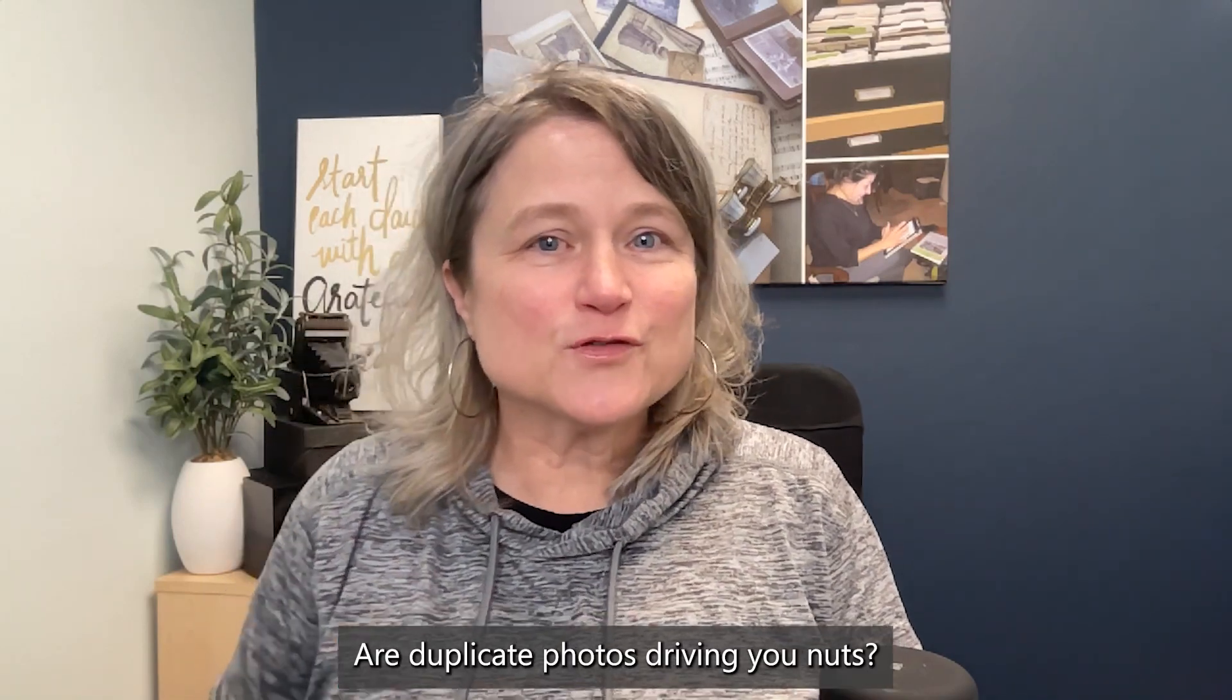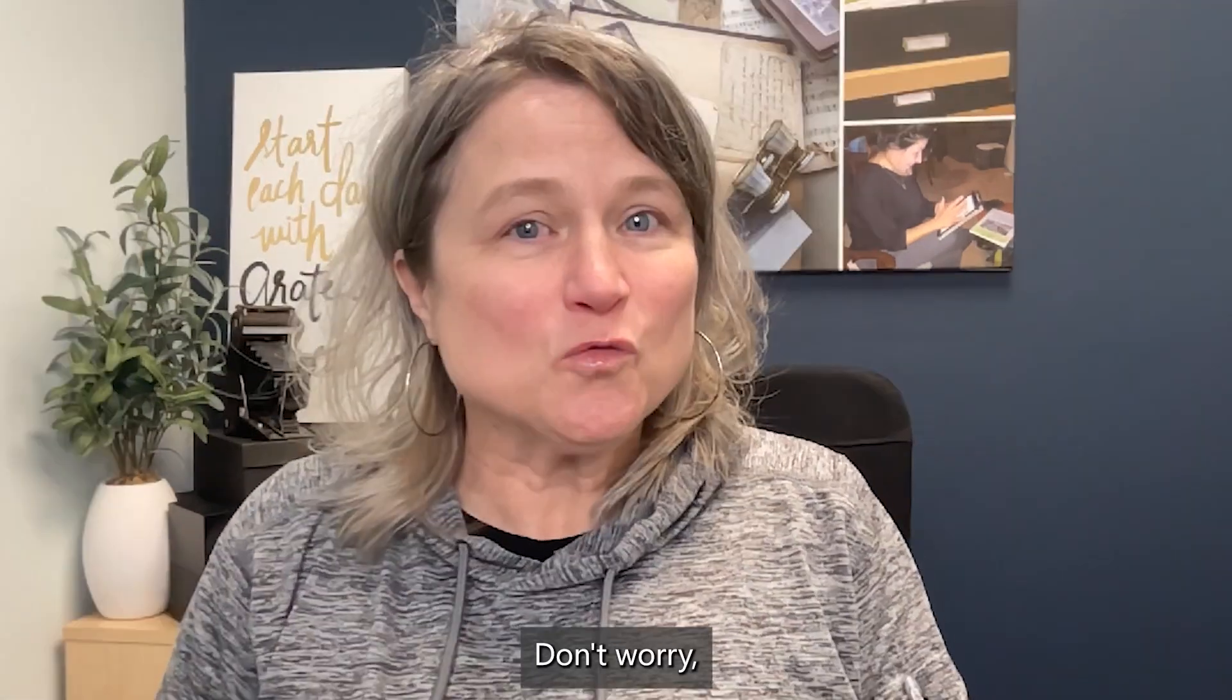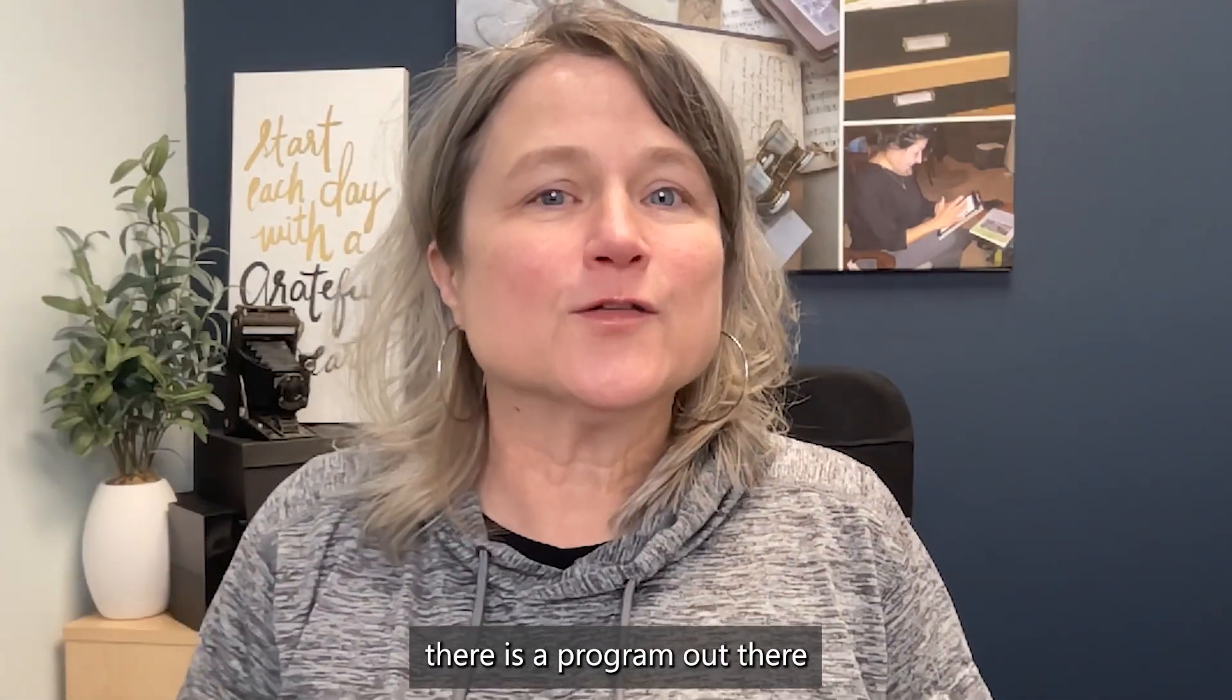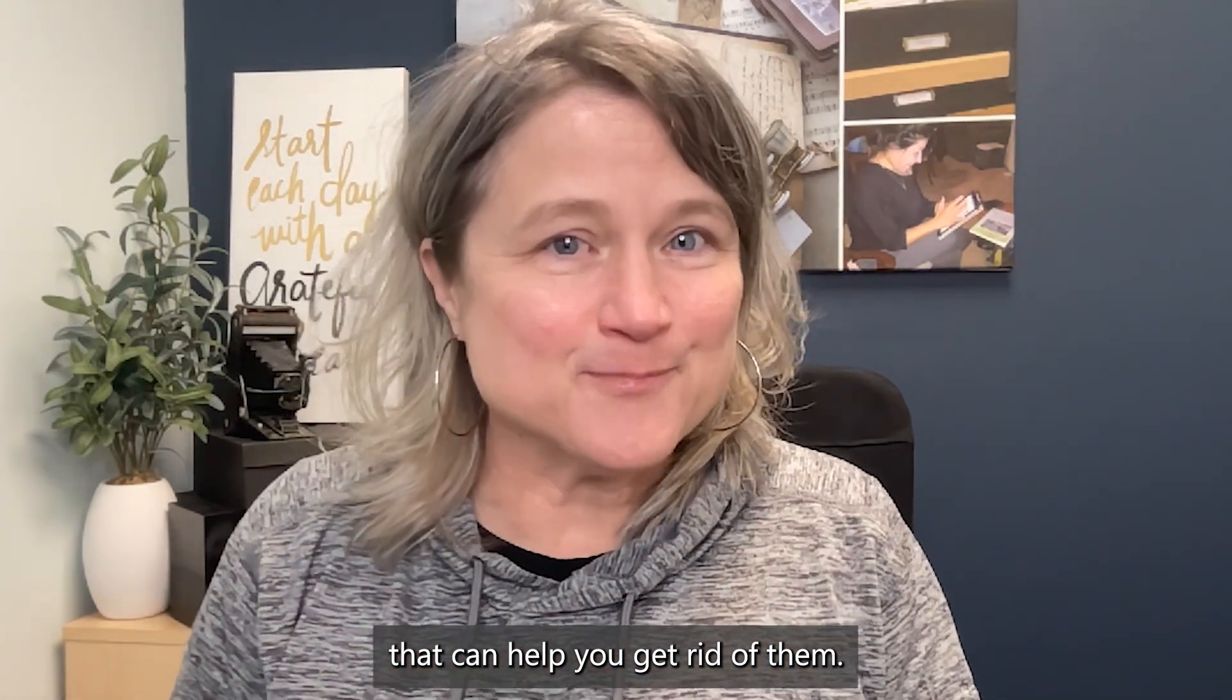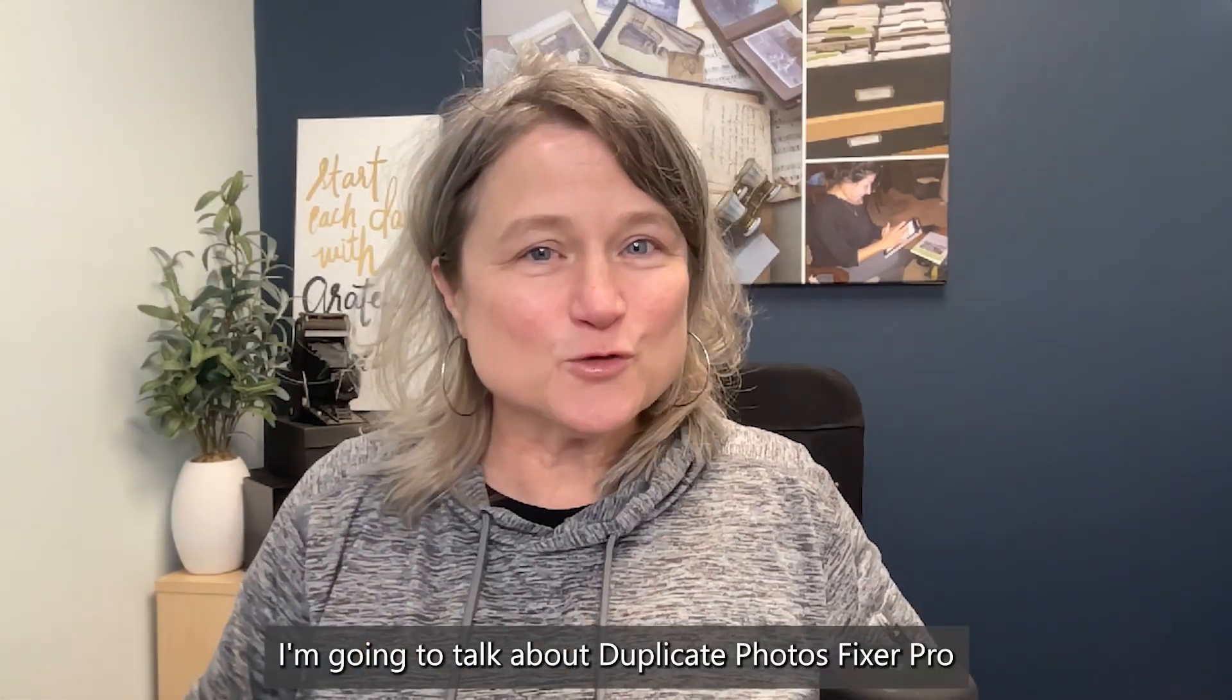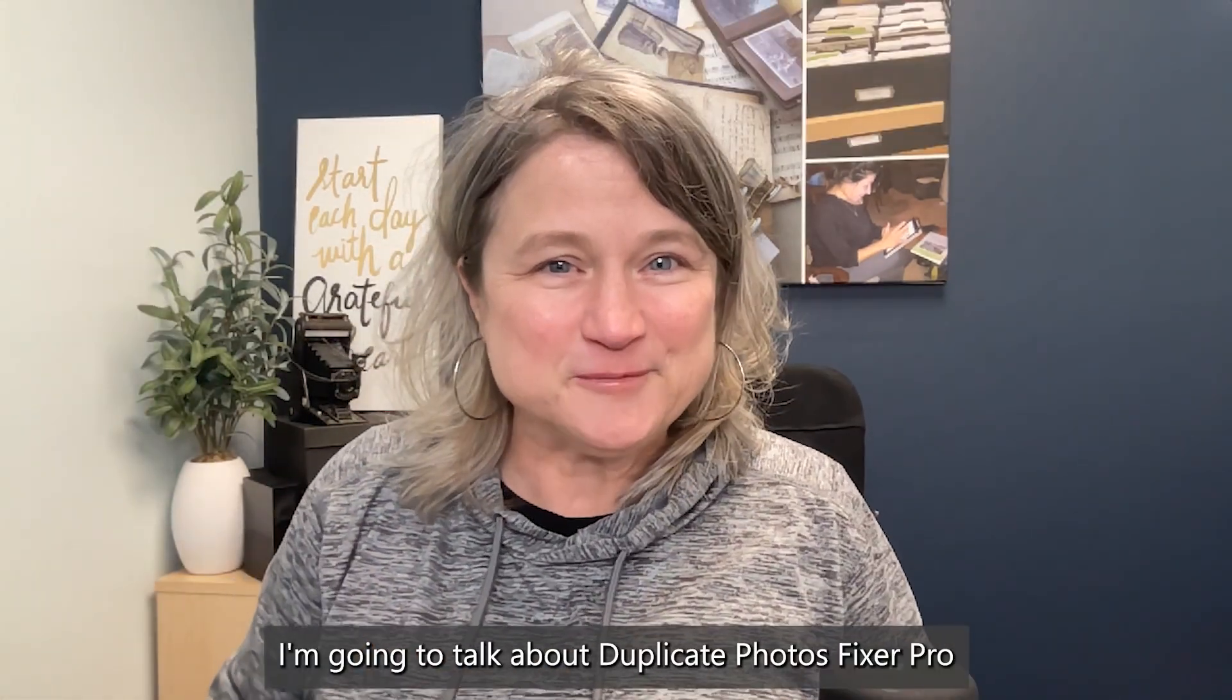Are duplicate photos driving you nuts? Don't worry, there is a program out there that can help you get rid of them. Join me now, I'm going to talk about Duplicate Photos Fixer Pro.